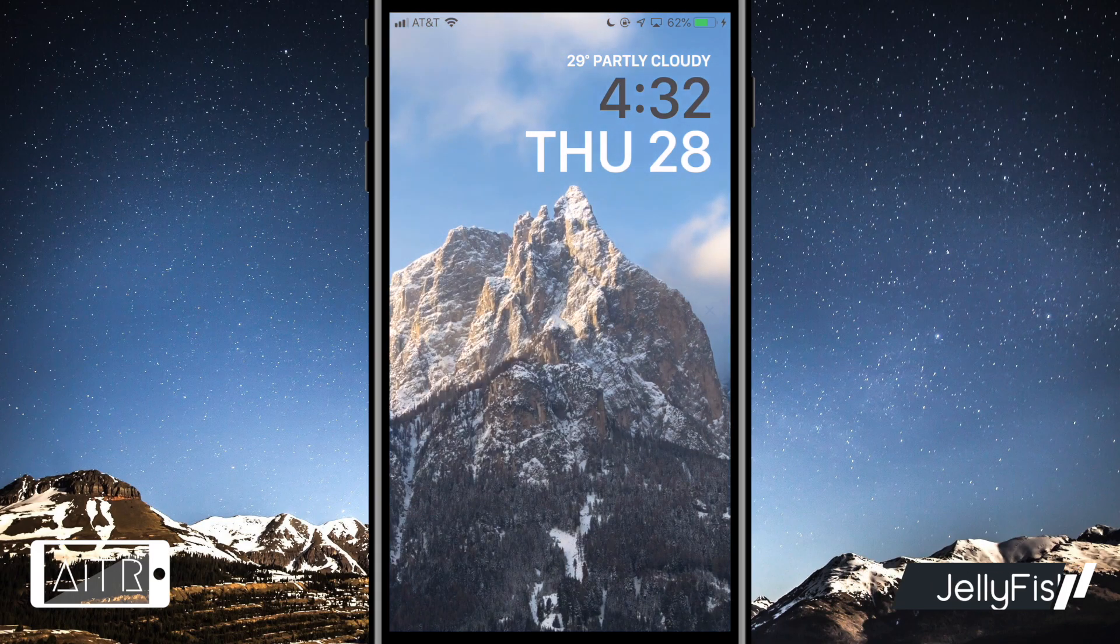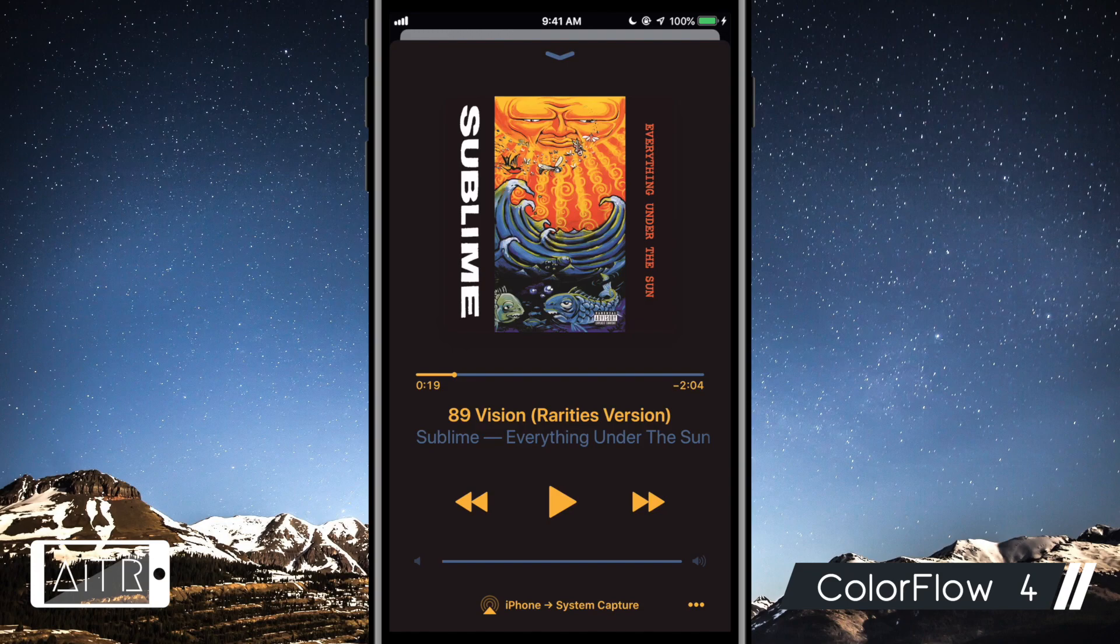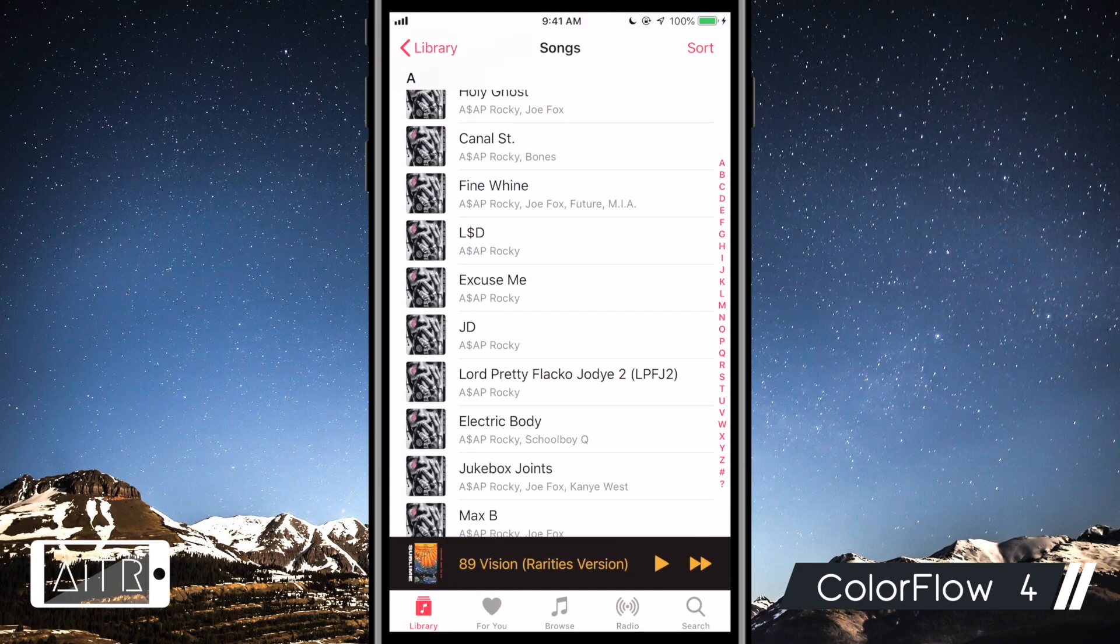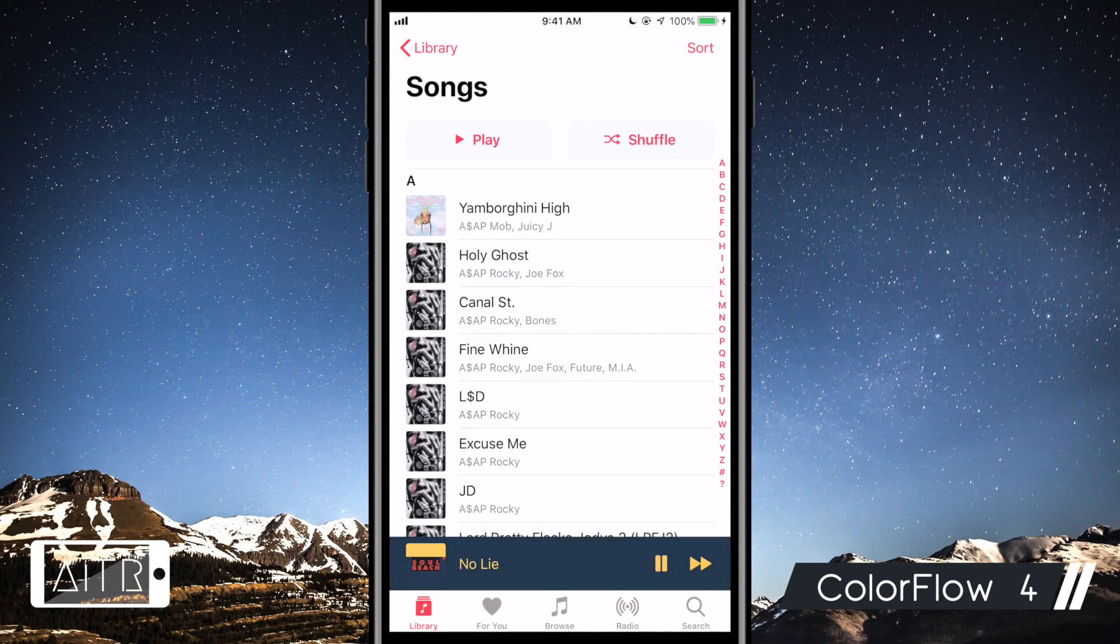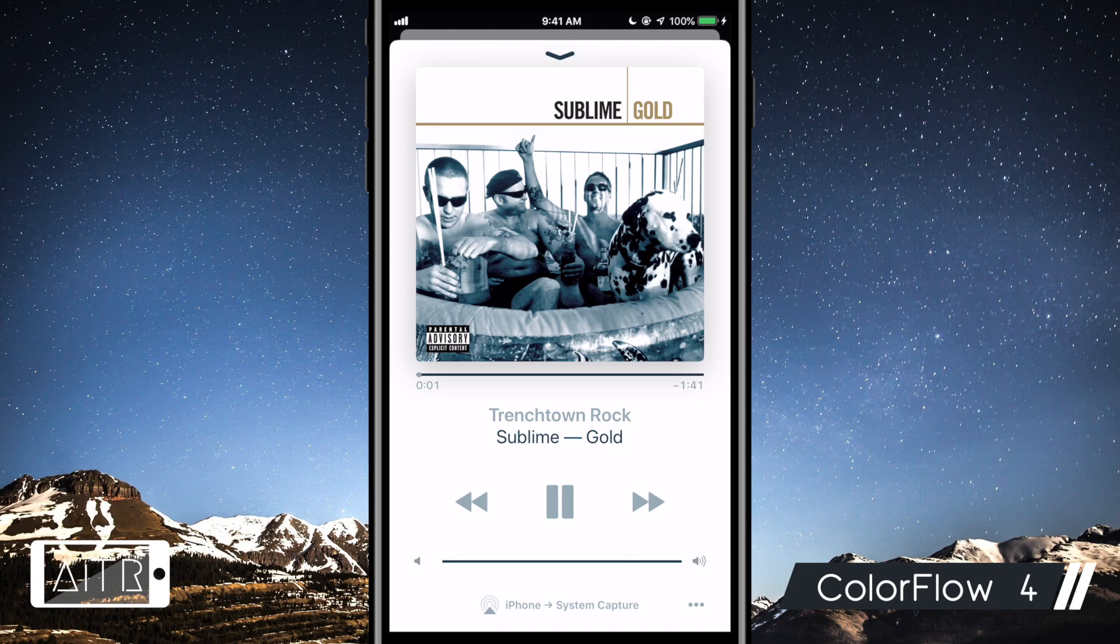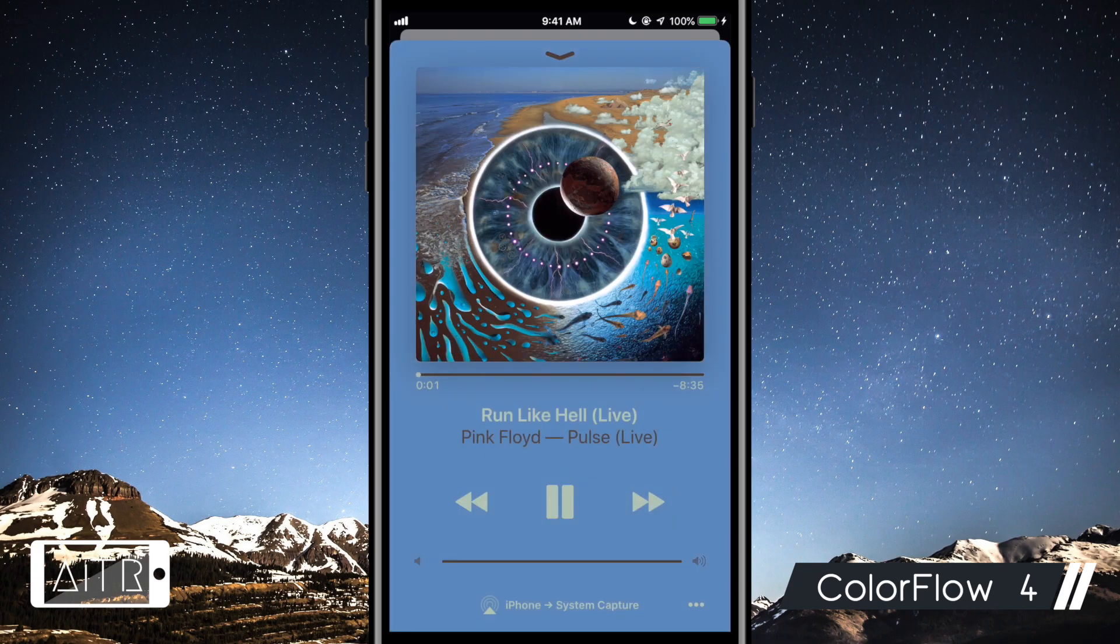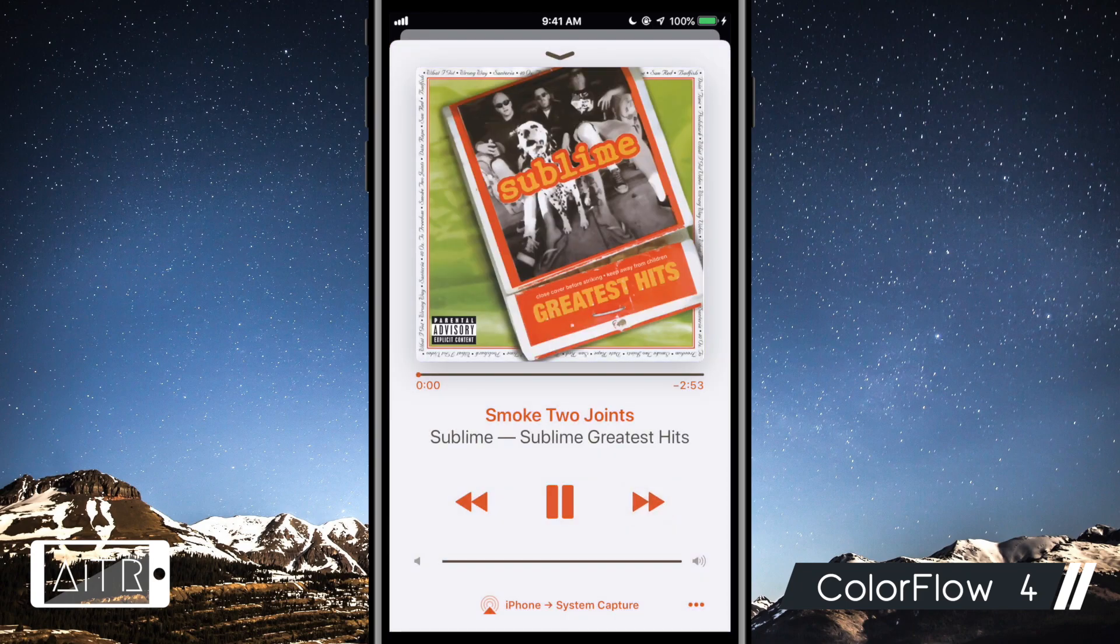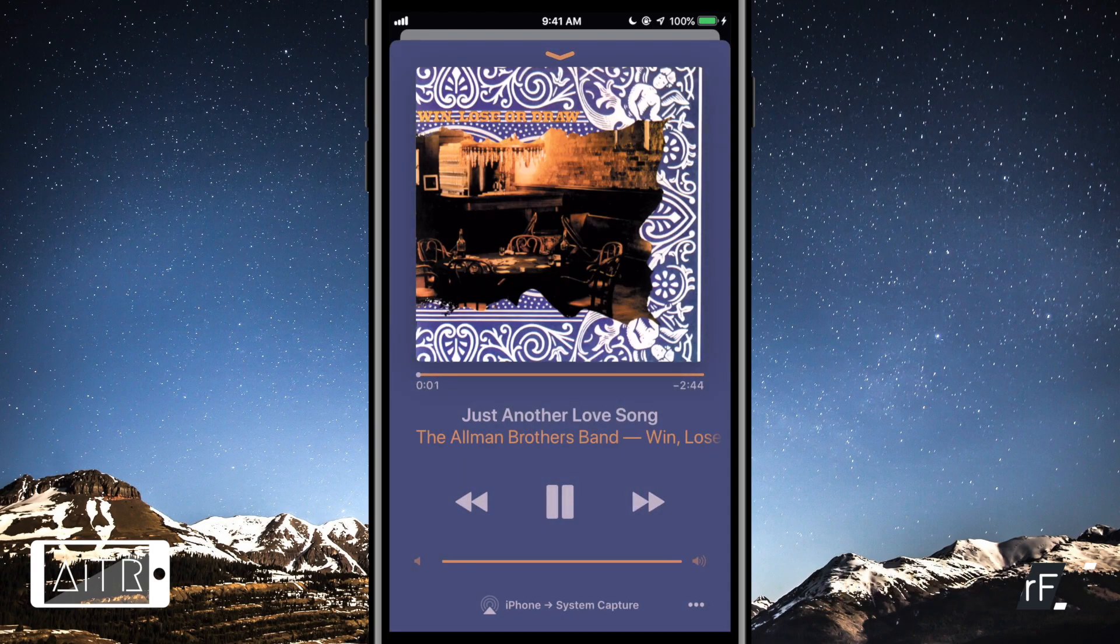The next tweak I have for you is called ColorFlow4. This tweak will colorize your now playing music interface in Apple Music and Spotify to match the color of the album artwork. This tweak will work for the now playing background, the text of the interface, and much more. It works on the lock screen, music app, and the Spotify app.